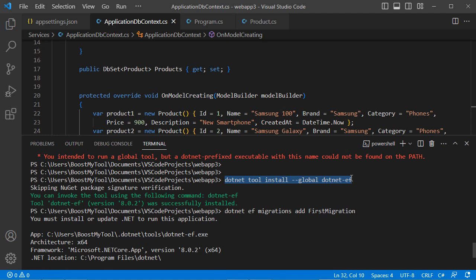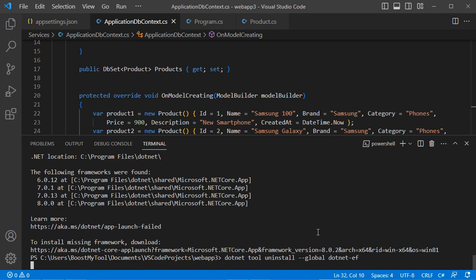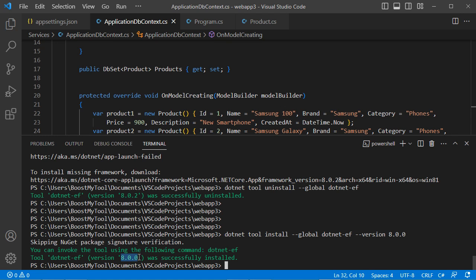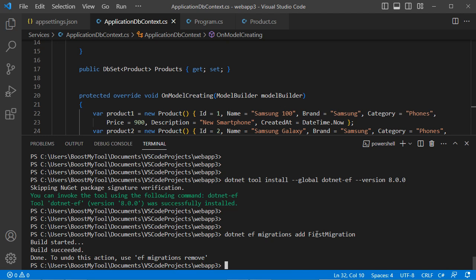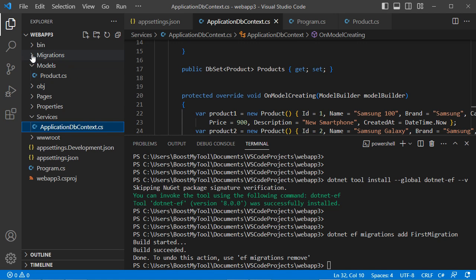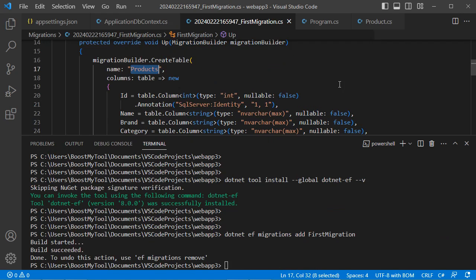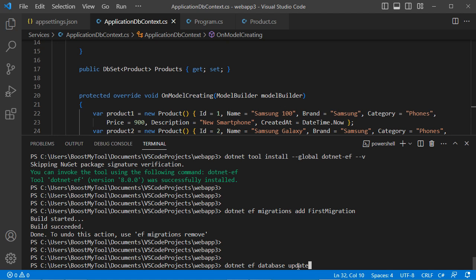Copy the install command, paste it, replace 'install' with 'uninstall', then reinstall specifying version 8.0.0. Now run 'dotnet ef migrations add InitialCreate' again. The migration file has been created correctly and is available in the Migrations folder. It contains the logic to create the Products table. Run 'dotnet ef database update' to apply it.